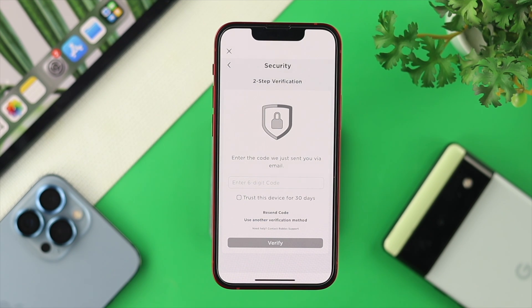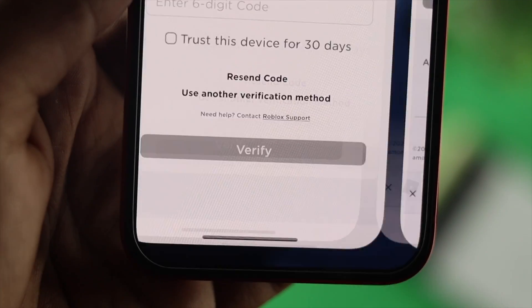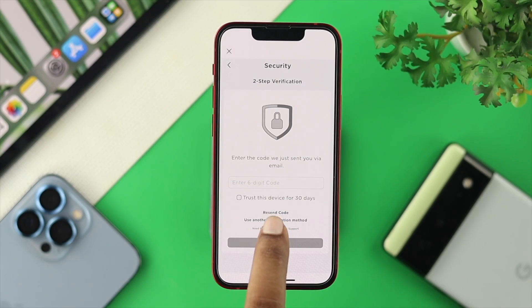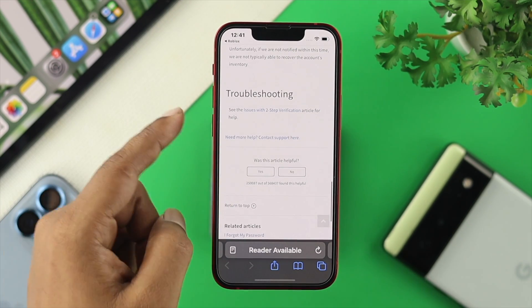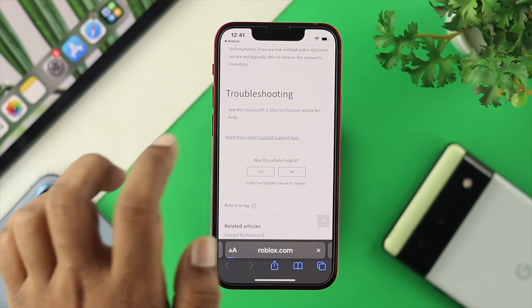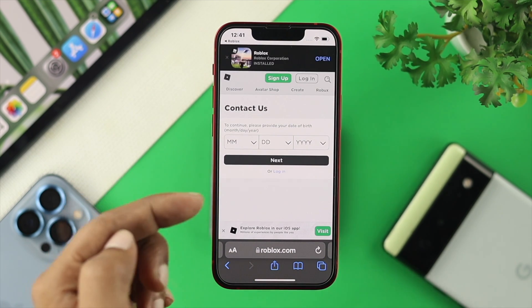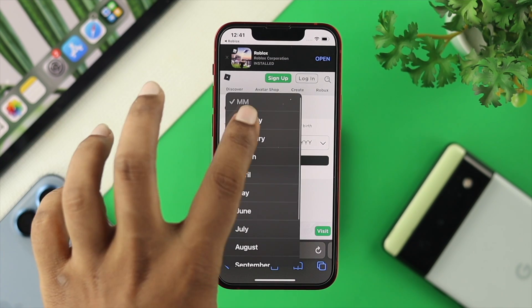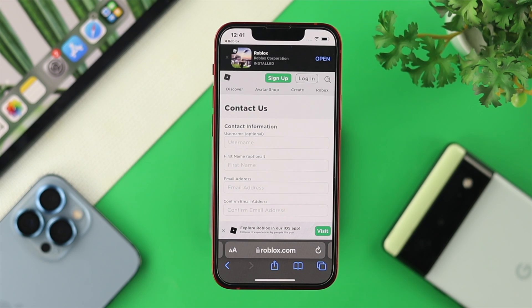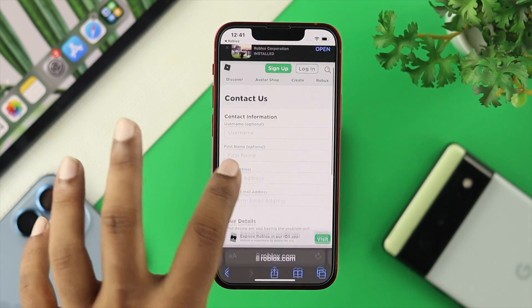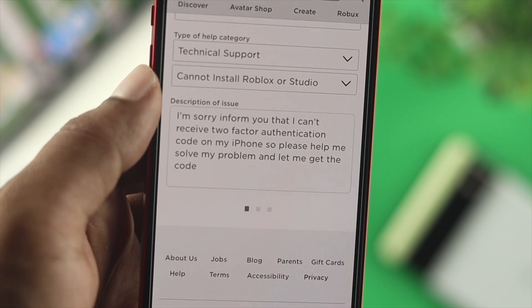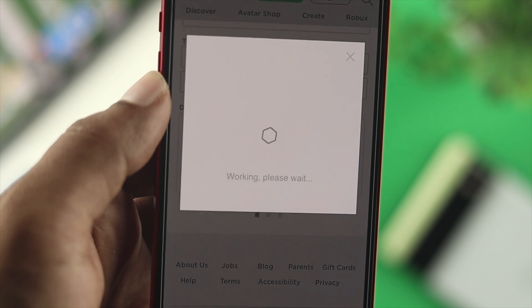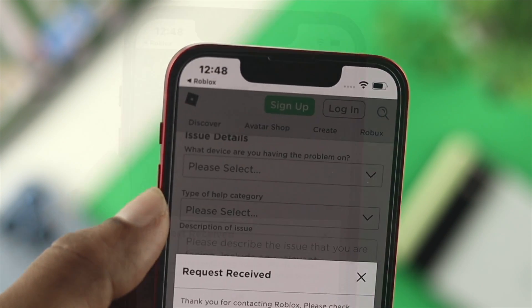If you still see no code coming, there's one last thing you need to do: tap the little option that says 'Need Help? Contact Roblox Support.' This will open another page — scroll all the way down to where it says 'Need More Help? Contact Support' and tap on that. You'll need to enter your birthday, username, first name, and email address, then fill in a description explaining you have a problem with the two-factor code not coming. Tell them the problem and they'll solve it within 24 hours.